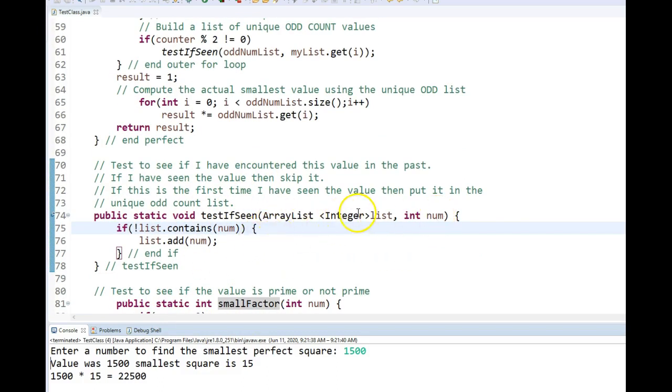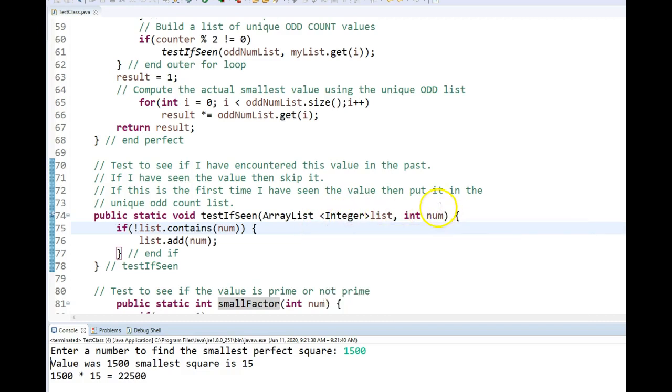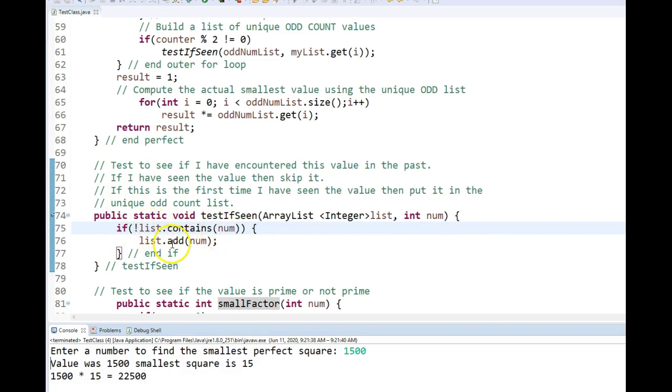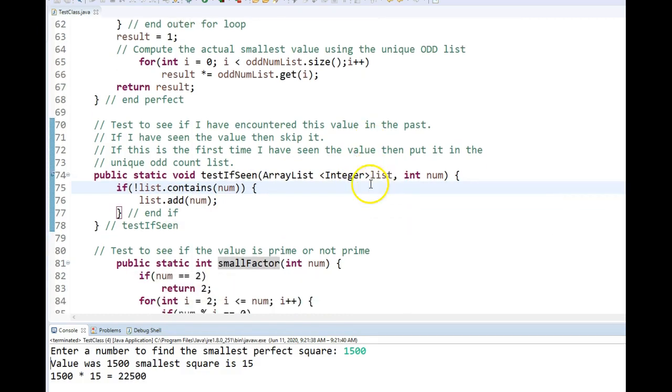Here's how I do the test if seen. I pass the list in here. That would be my unique odd number list and I pass the current number in here. If that list already contains the number, I do not add it. If it is not in the list, then I add it. So when I'm all said and done, this list is going to be the unique odd values.